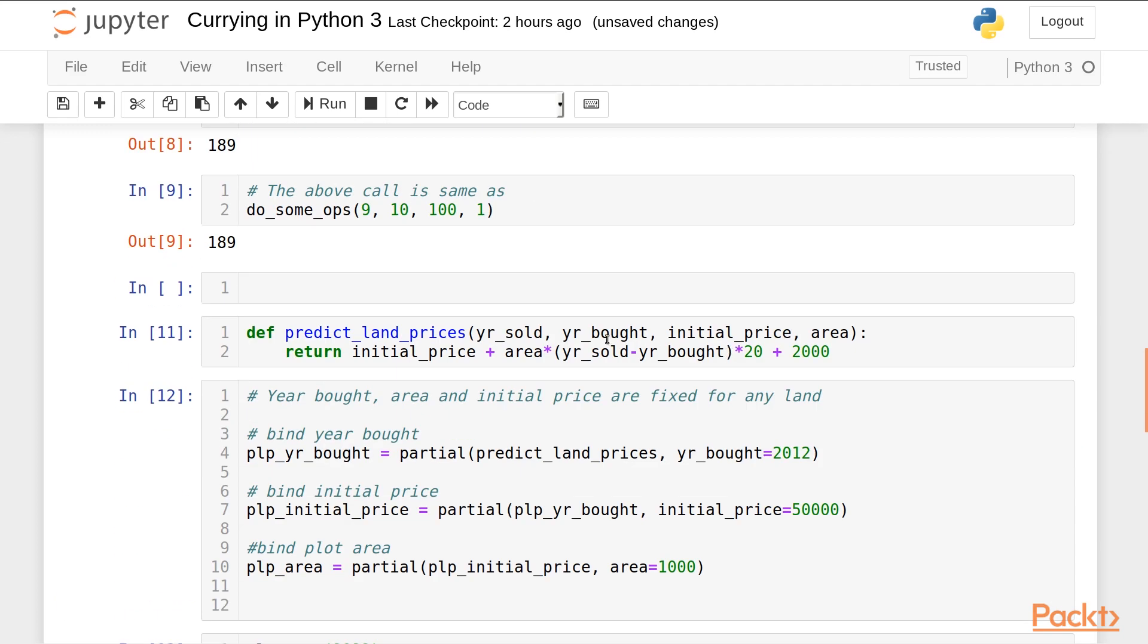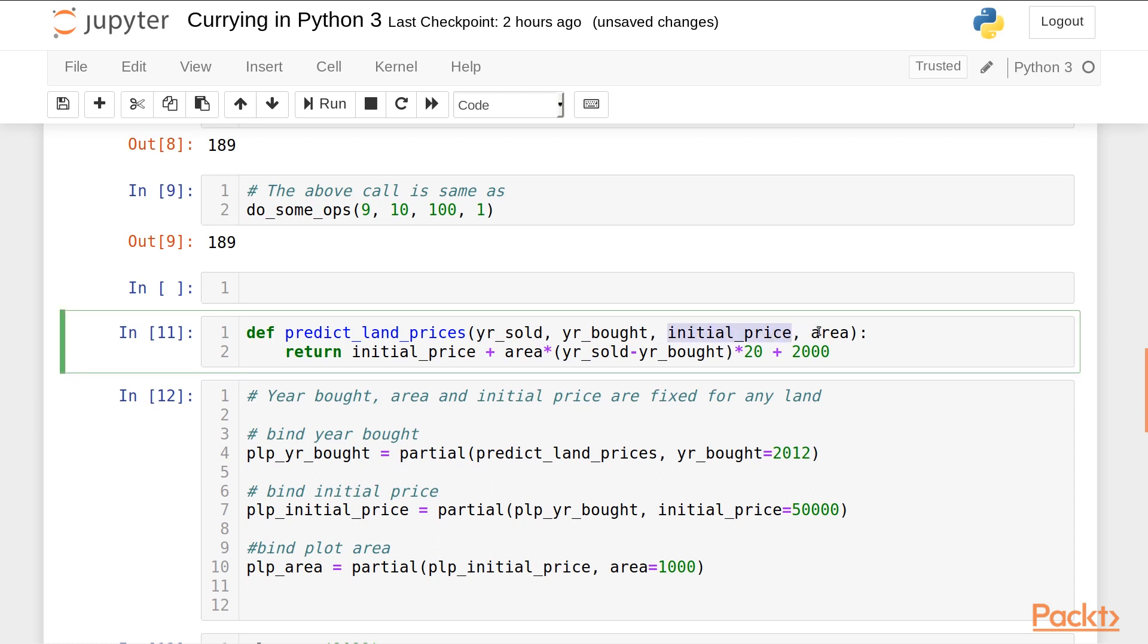We can bind the arguments which we know are fixed for some application, and then call the function only for the argument that is changing. Or suppose you have a pipeline of different functions and the signatures or the number of arguments are different in some functions of the pipeline. So you can bind those arguments which are fixed so that the function signature is the same throughout the pipeline.